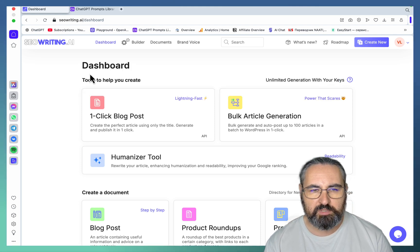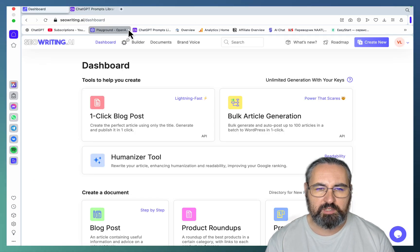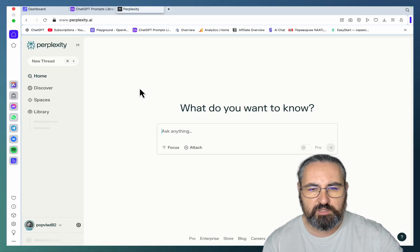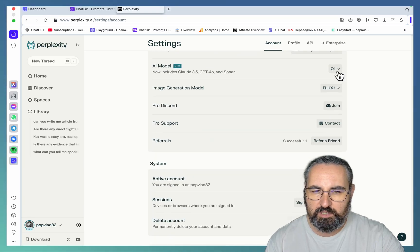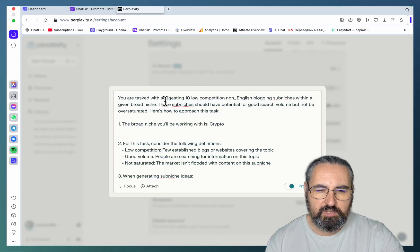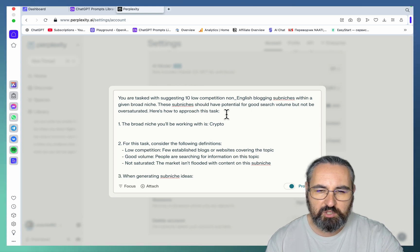Use case number four has to do with using SEO Writing for non-English low-competition niches. I have a pretty good prompt you can get from my free ChatGPT prompts library — you get it when you subscribe to my newsletter. We'll be using Perplexity for identifying those niches. Let's choose the o1 reasoning model. The prompt: 'You are tasked with suggesting 10 low-competition non-English blogging sub-niches within a given broad niche.'